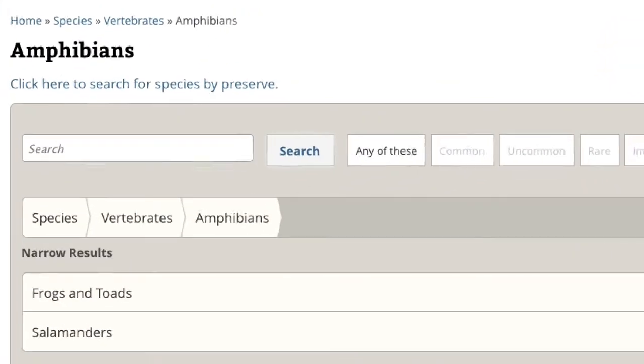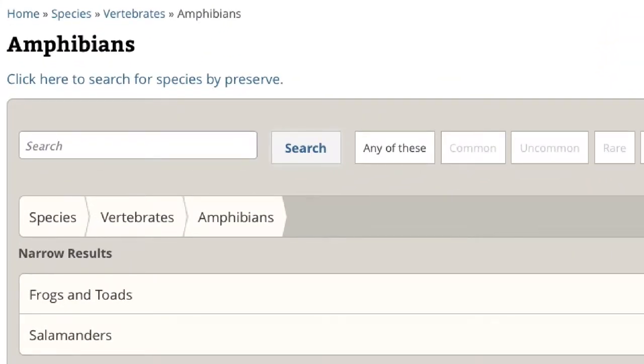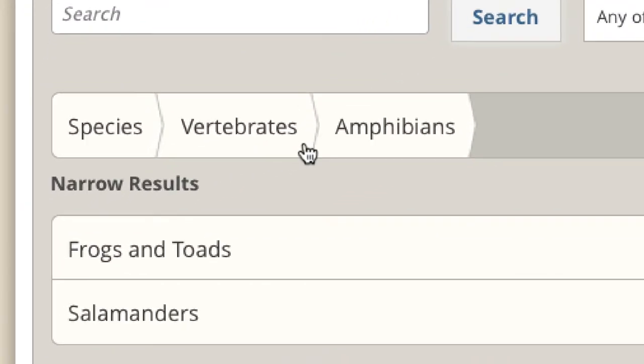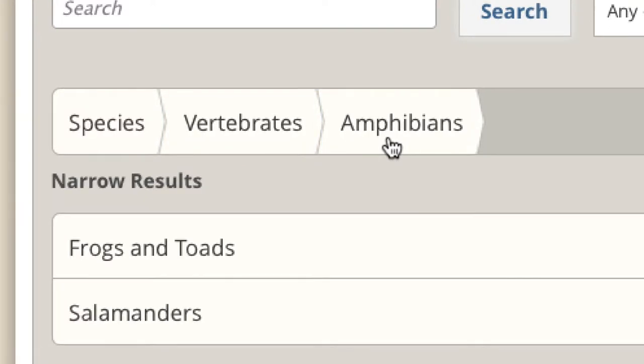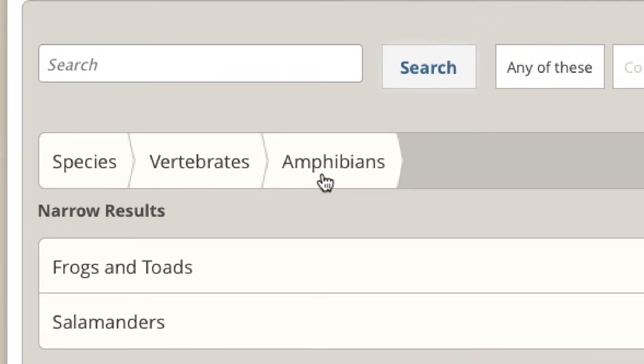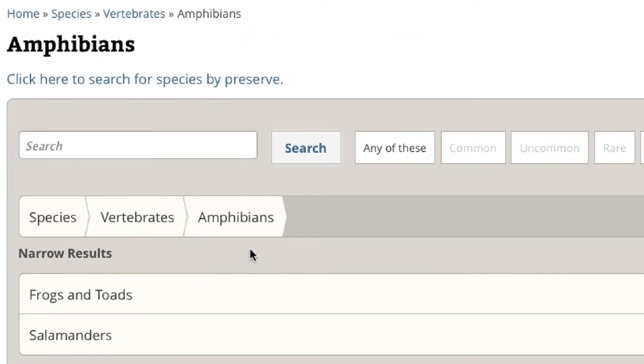Your search will be automatically narrowed to the classification you clicked. Notice that your species search guide shows that you are searching within vertebrates, which are animals with vertebrae, or backbones, and within the amphibian classification.